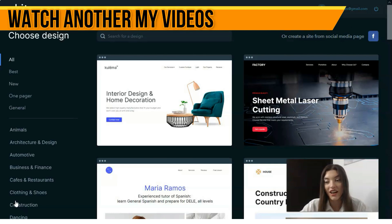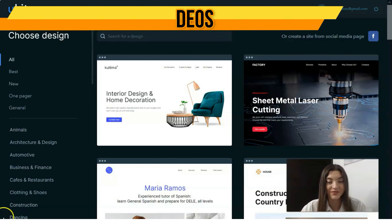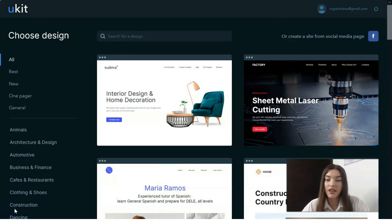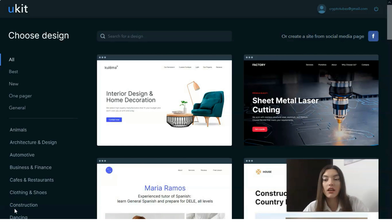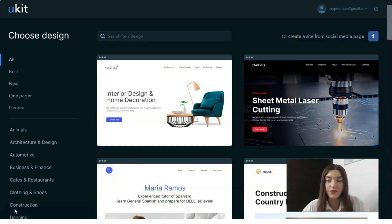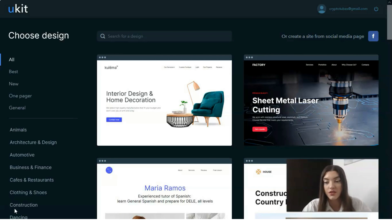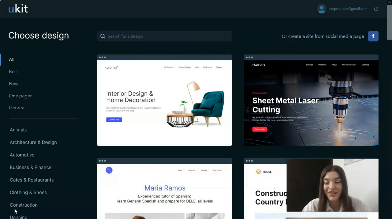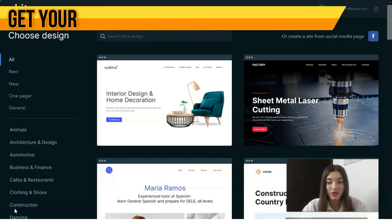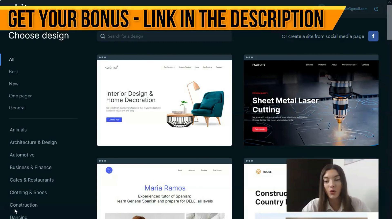uKit is a contemporary, convenient and simple website builder which initially targets small and medium business owners. It features powerful tools to come up to the needs of each user who has an intention to start and effectively manage professional projects.